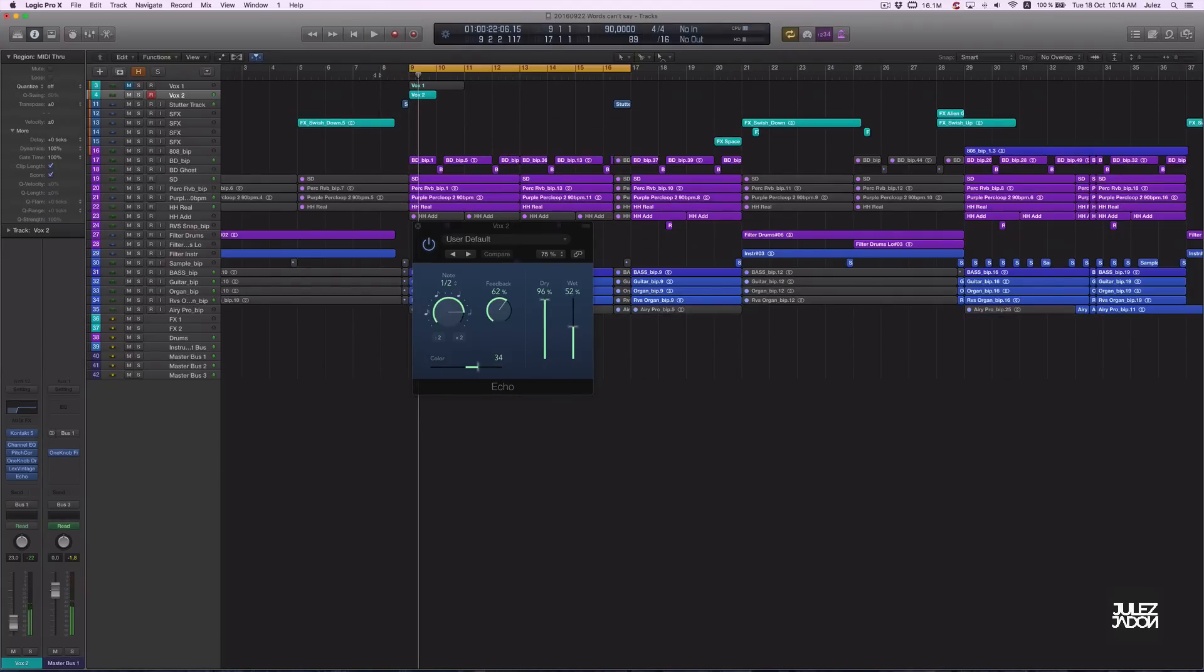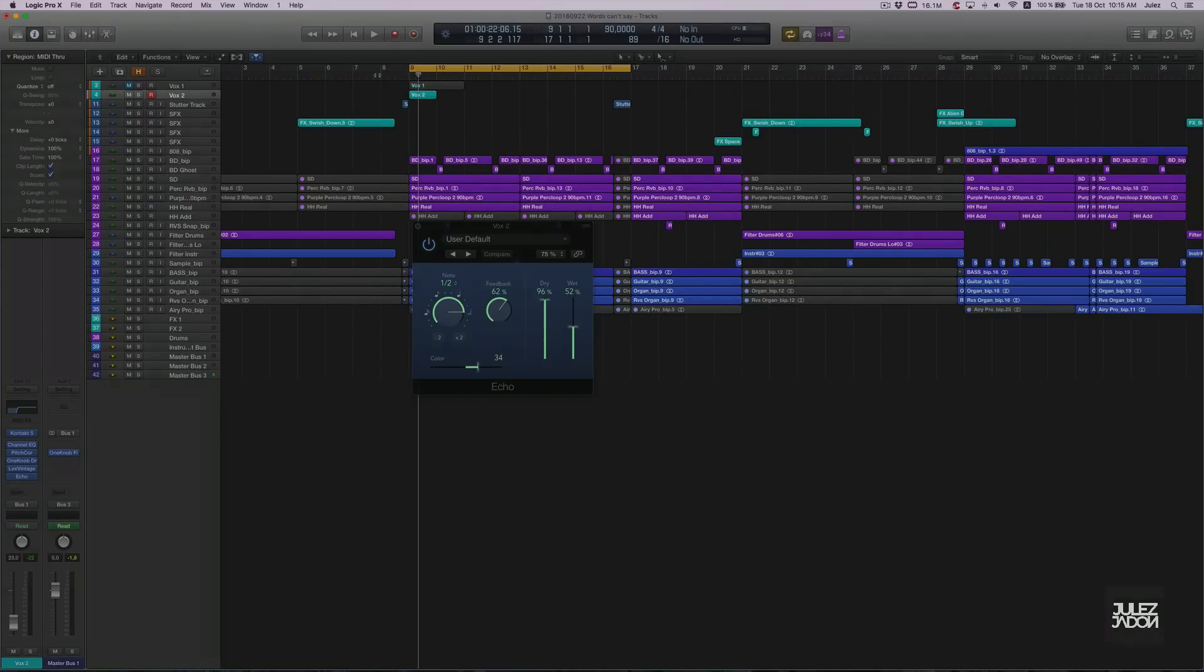So that was it for today's episode. You can check out my best vocal chops in the Hot Sauce Vocal Pack. Check it out on MachineMasters.com. I'm out.